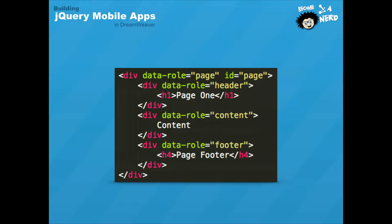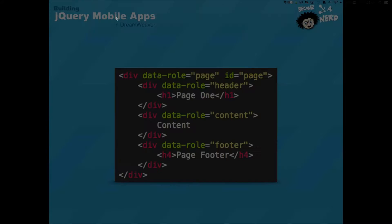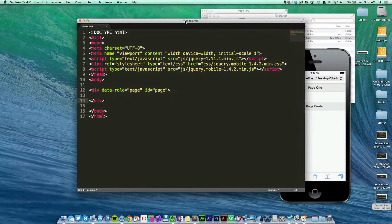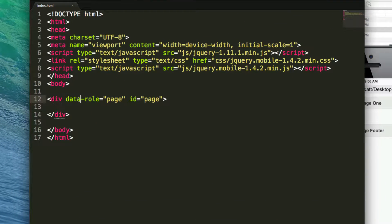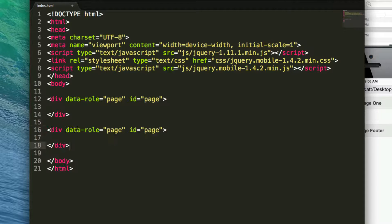Now let's go into Sublime Text. We already have a page set up with div data-role equals page and an ID of 'page'. If I wanted to have multiple pages within this file, I can copy that div, paste it further down, and the only thing I need to change is the ID — so now I have page two.